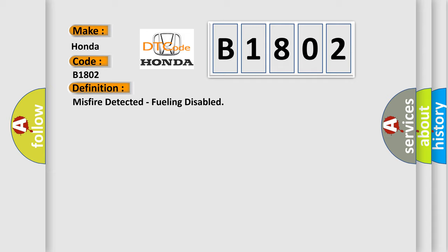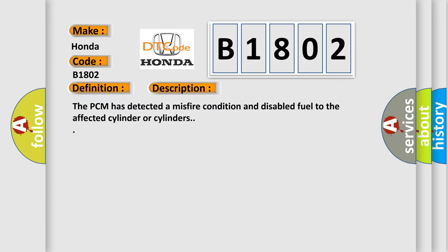And now this is a short description of this DTC code. The PCM has detected a misfire condition and disabled fuel to the affected cylinder or cylinders.